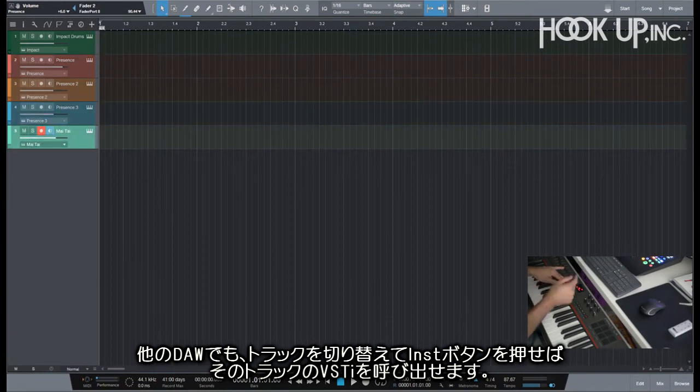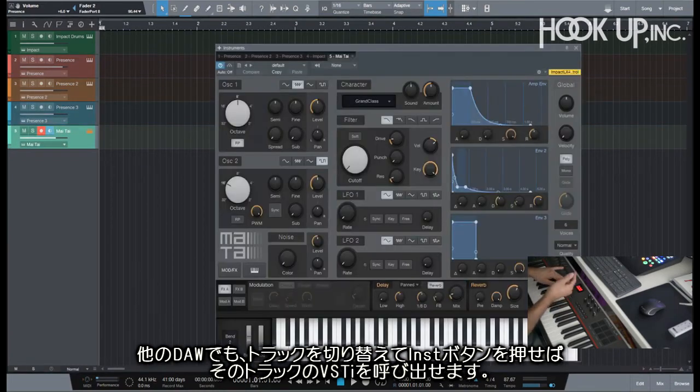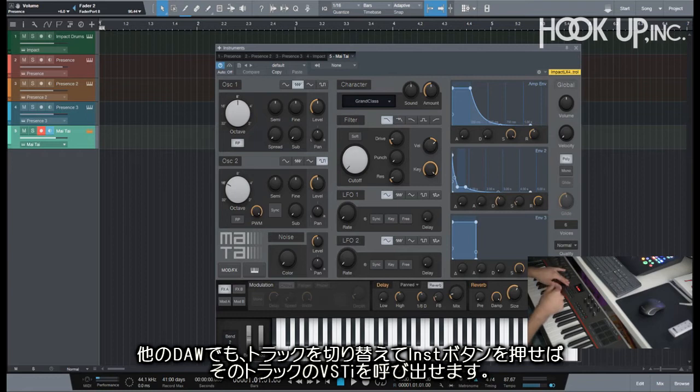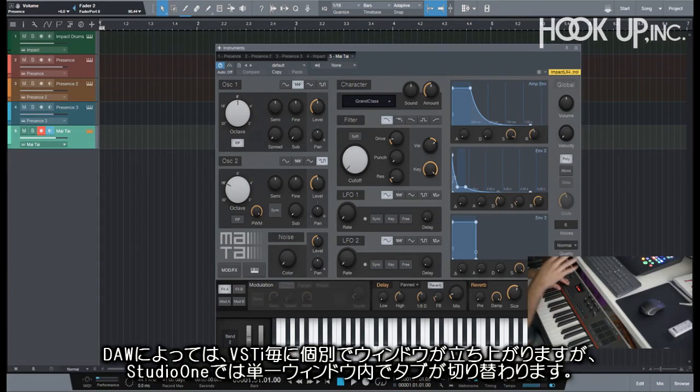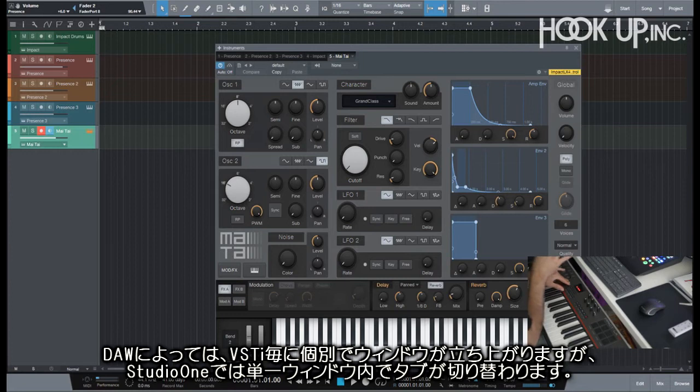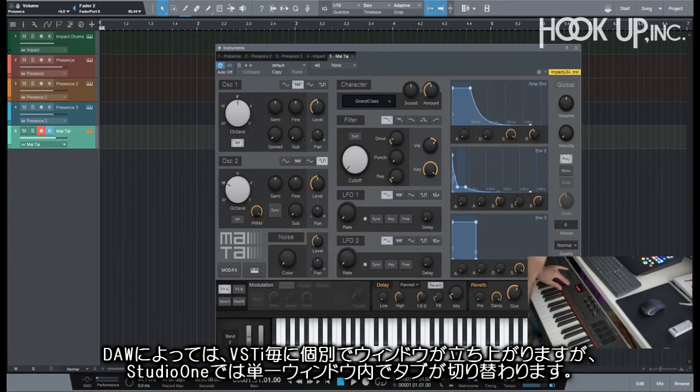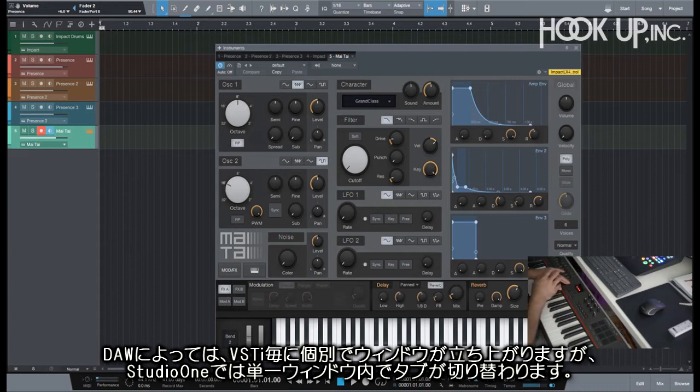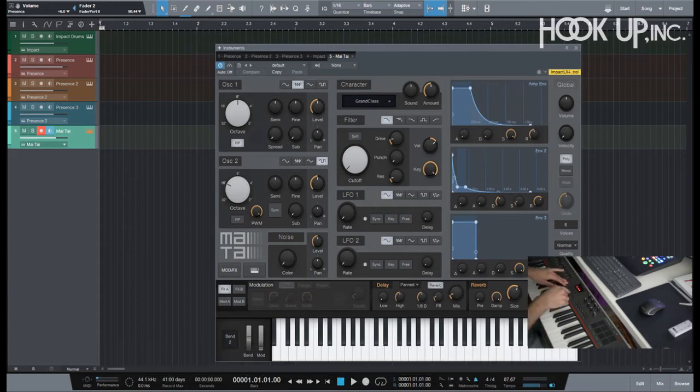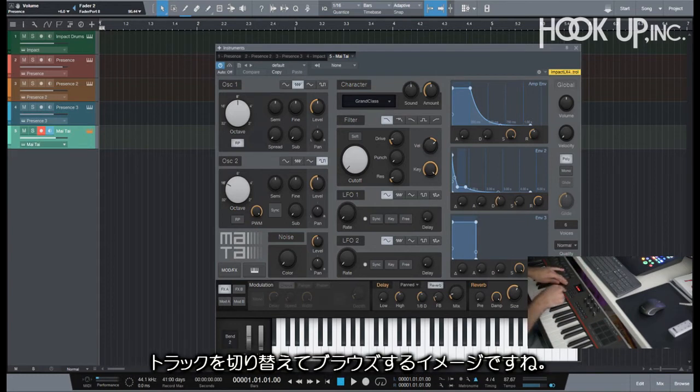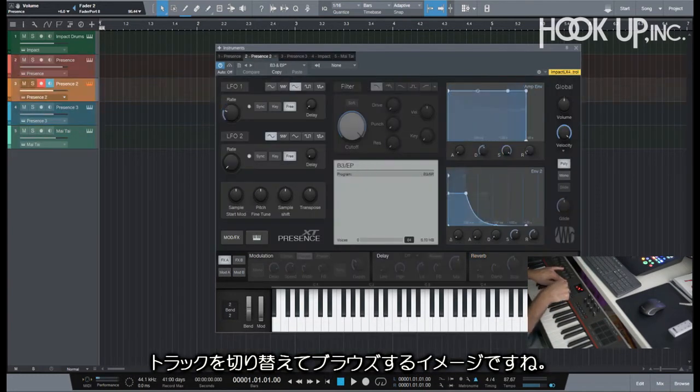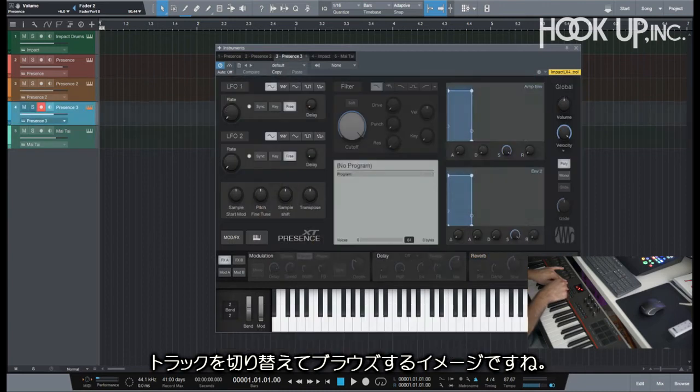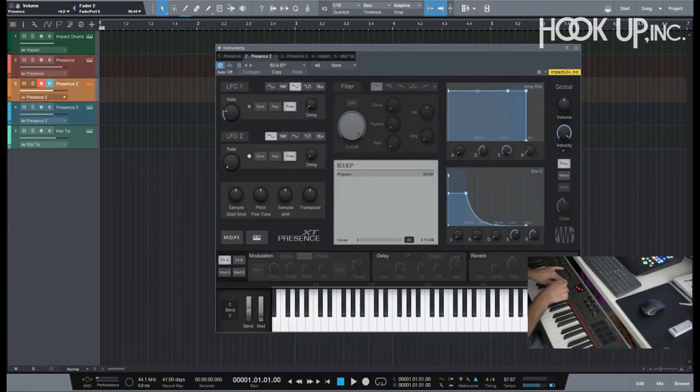If you're on another DAW you would switch tracks and then call your VST and it would open the VST that you want. Some DAWs just open a couple of different windows per VST, but this one just opens one actual window with little tabs here at the top that allows you to browse through.